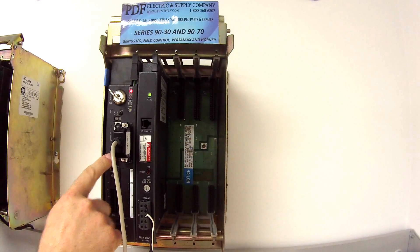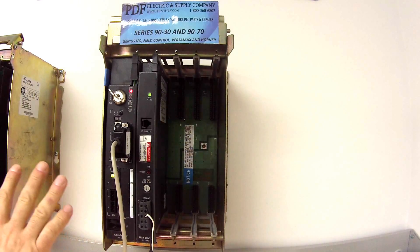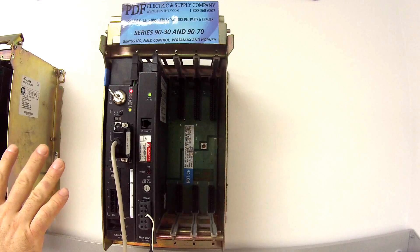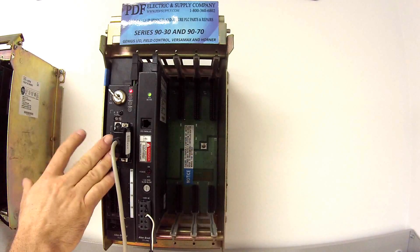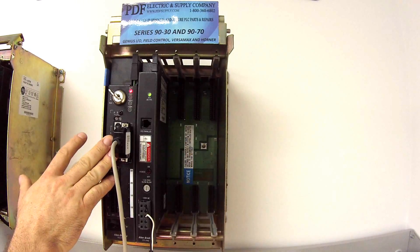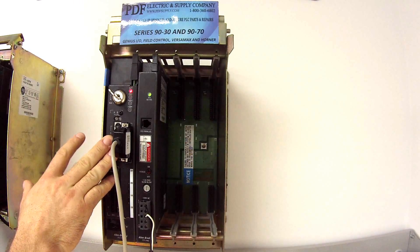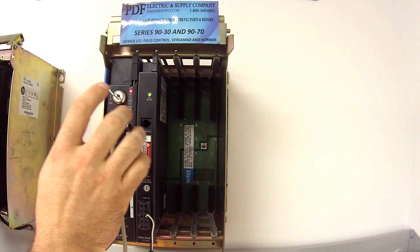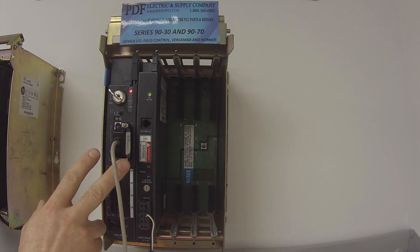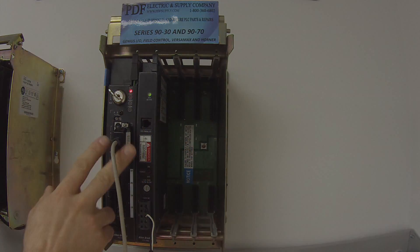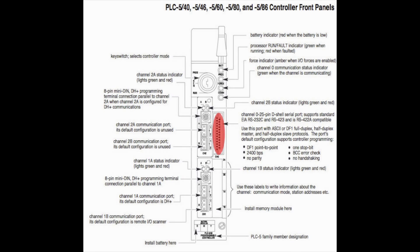What we're going to be testing is to get the processor into run mode and check for any faults, and we're going to be testing it particularly in this video through channel zero, which is right here. I'm going to get into that in a moment.